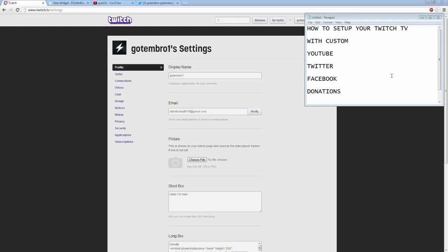Set up your Twitch TV with custom YouTube, Twitter, Facebook, and donation links. I'm Quad2K, GodUmbro, and I'll help you set this up.